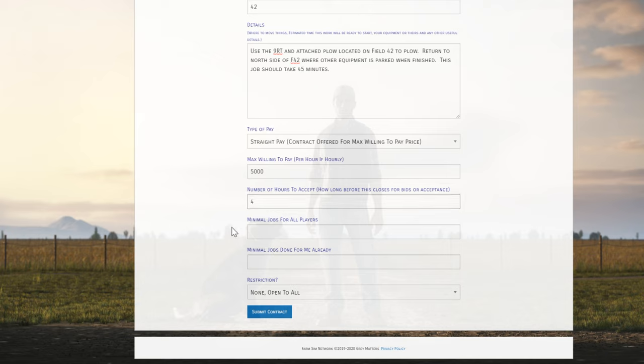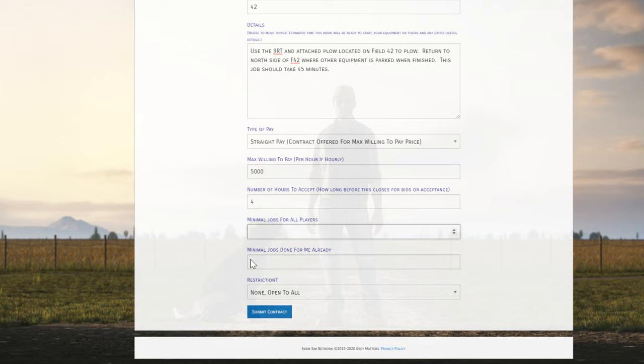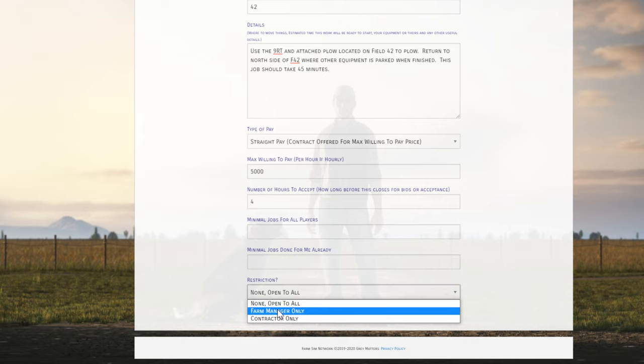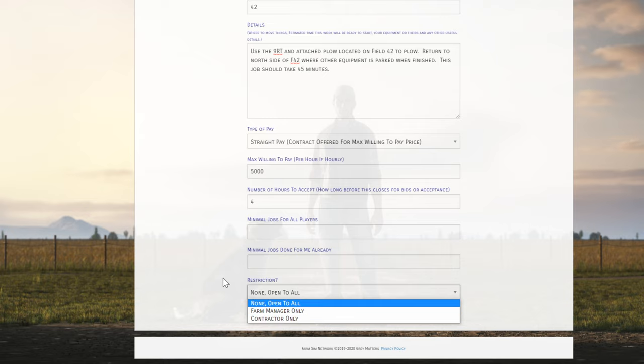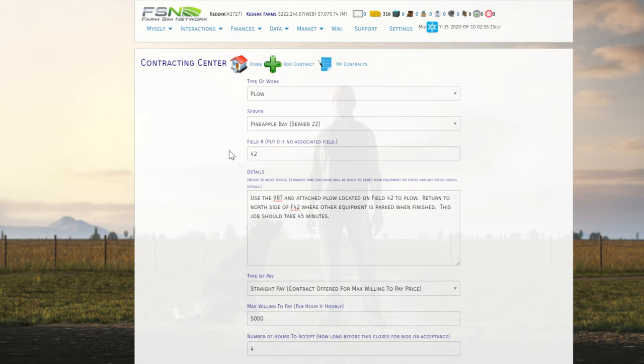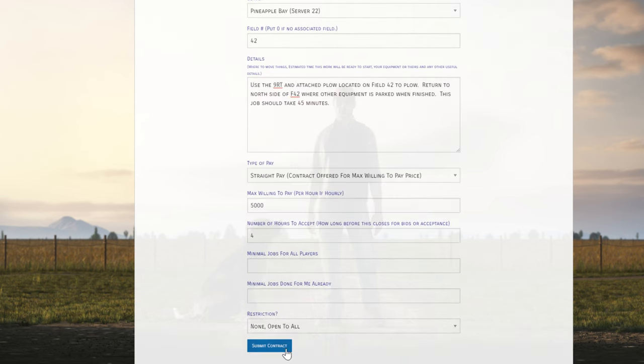Then you can also set, if you want to know that you're getting an experienced player to do a job, you can say I only want somebody who's done X number of jobs for different players. Or if you're trying to set up a contract for somebody who's already done some work for you, you can say that you want a minimum number of jobs that they've done for my farm already. I'm not really that picky about it, so I'm not going to put anything there. You can also set things up so that only farm managers or only contractors can use them. I'm also not that picky here, so I'm going to leave that open to everybody. I'm going to go ahead and post this contract.